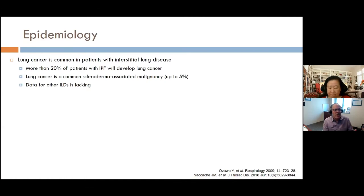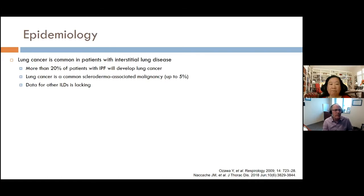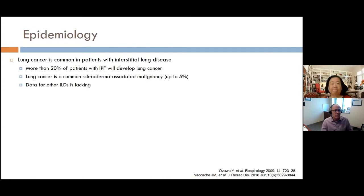About one in five patients with IPF will eventually develop lung cancer. In other diseases like scleroderma, lung cancer is less common than in IPF, but still occurs in up to 5% of patients. There really isn't much data in the other interstitial lung diseases, so it's really these two more common ILDs that we have the best data for. But we assume that risk for cancer applies to all ILDs.